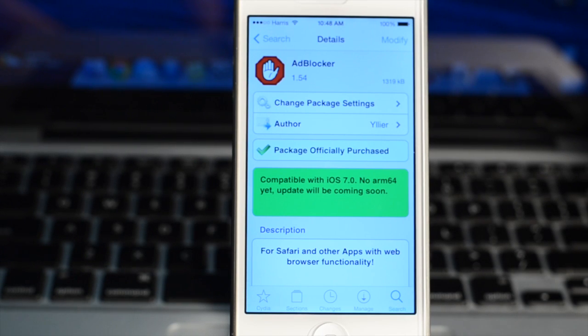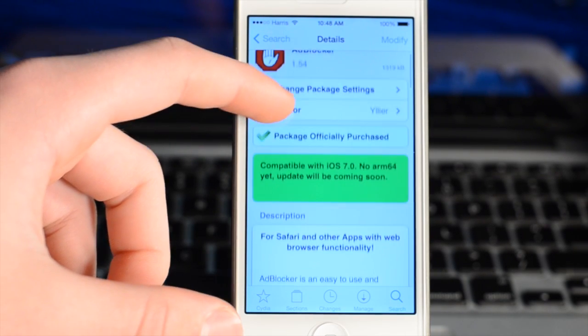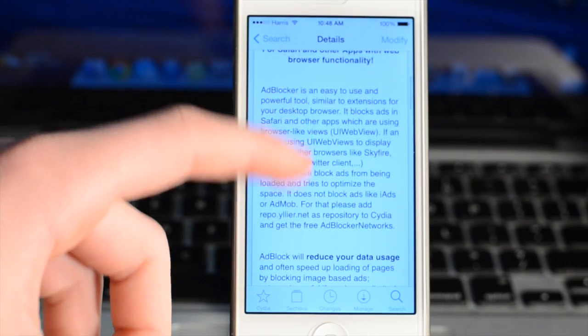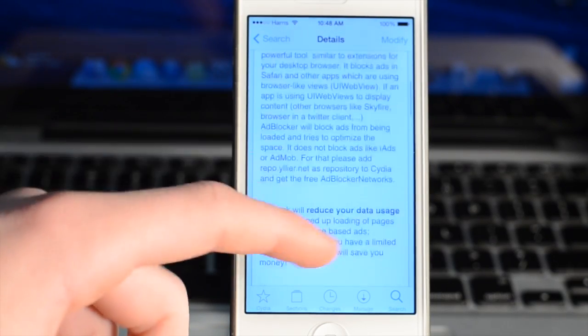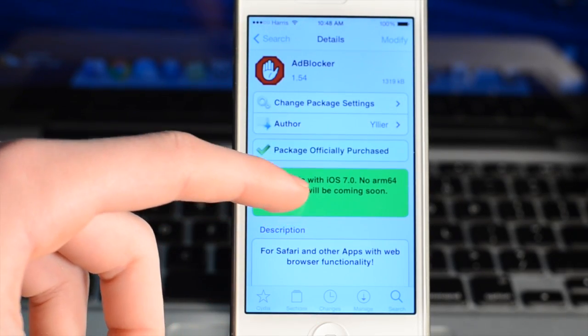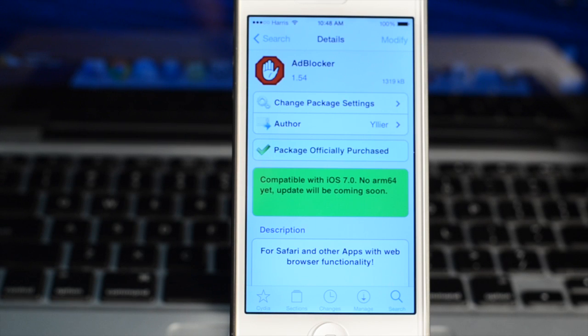Hey what's up everybody, this is iTechWorld11 and this is Adblocker, an iOS 7 specific jailbreak tool that allows you to block ads on your apps and in Safari.